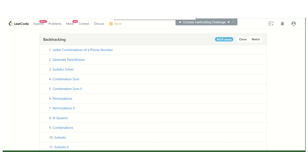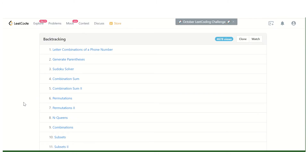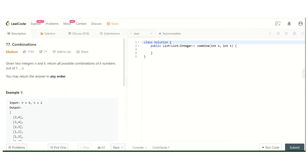Hello guys, today we are at the ninth problem under the backtracking tag. We'll discuss the problem 'Combinations'. We are given two integers n and k, and we need to return all possible combinations of k numbers out of 1 to n.